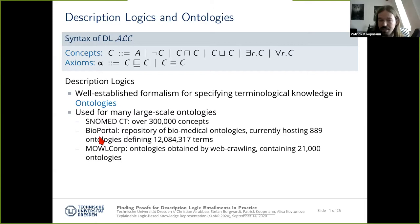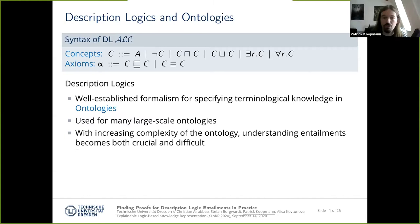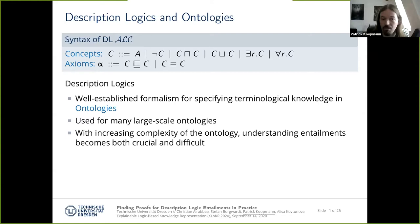Looking at Bioportal, a collection of ontologies surrounding biology and medicine, we currently find almost 900 ontologies defining 12 million terms in total. But ontologies are also used outside these fields — there is a corpus obtained by webcrawling covering very different topics, collecting 21,000 ontologies. There are a lot of description logics out there, a lot of ontologies, many very large ones, and the more complex an ontology gets, the harder it is to understand what logical inferences we can perform.